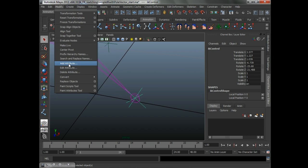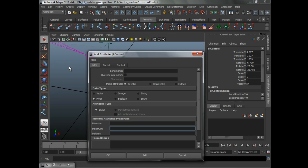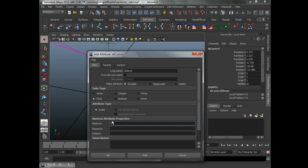What we're going to do is add an attribute. Modify, add attribute, and just call it IK blend. That's a float with a zero minimum and a one maximum.